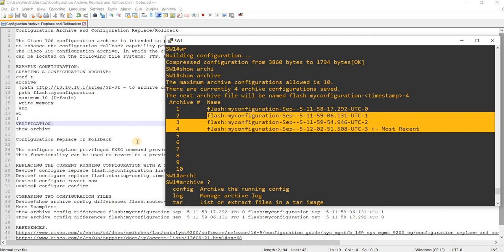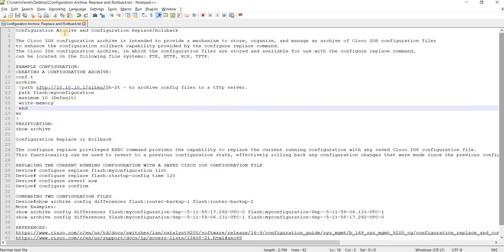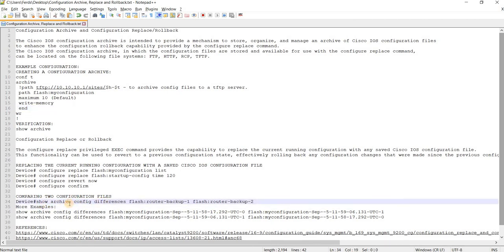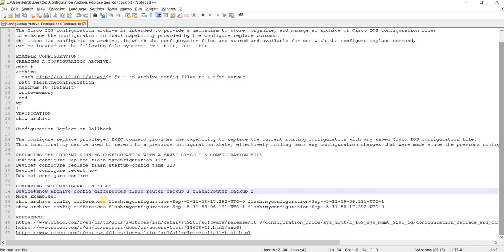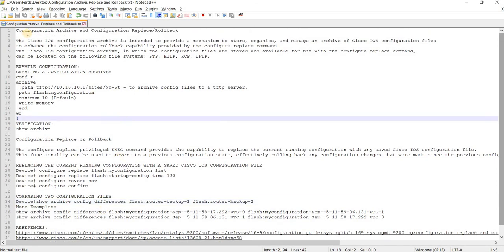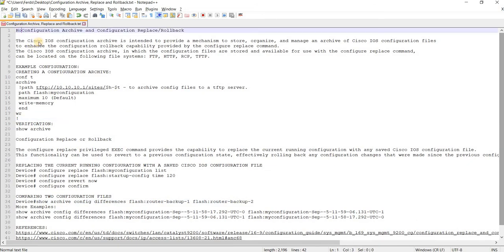Okay, that's how you can use configuration archive and configuration replace and rollback. And of course you can also use this command to compare two configuration files.